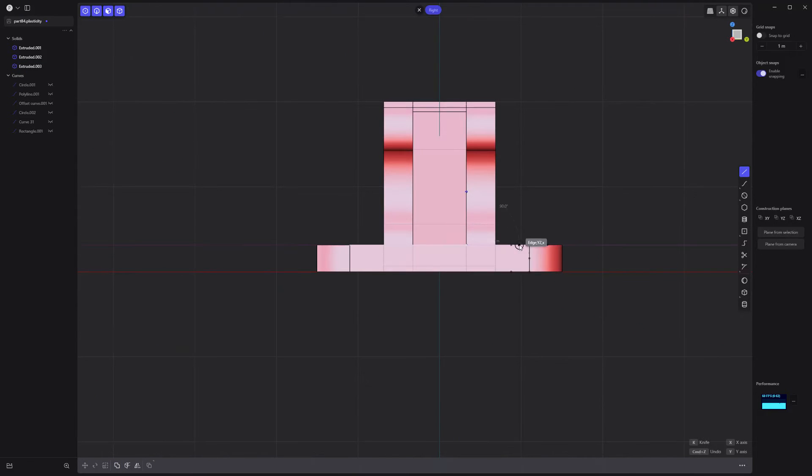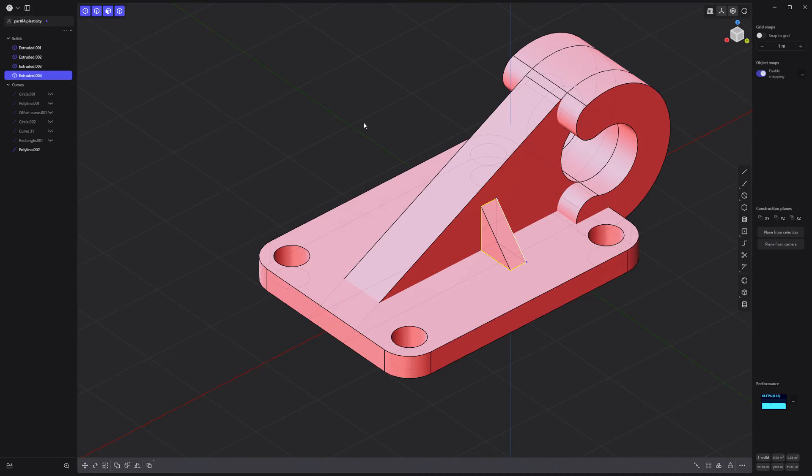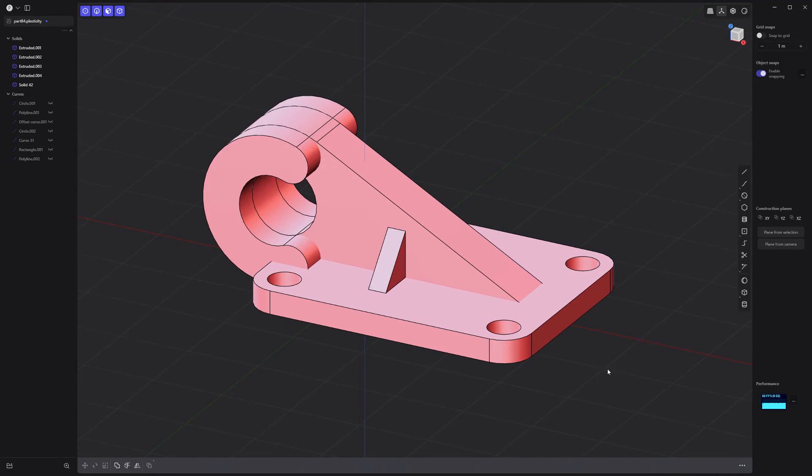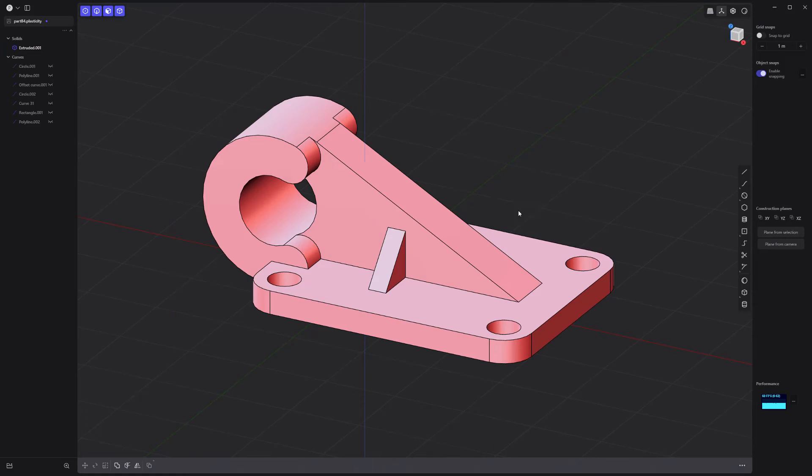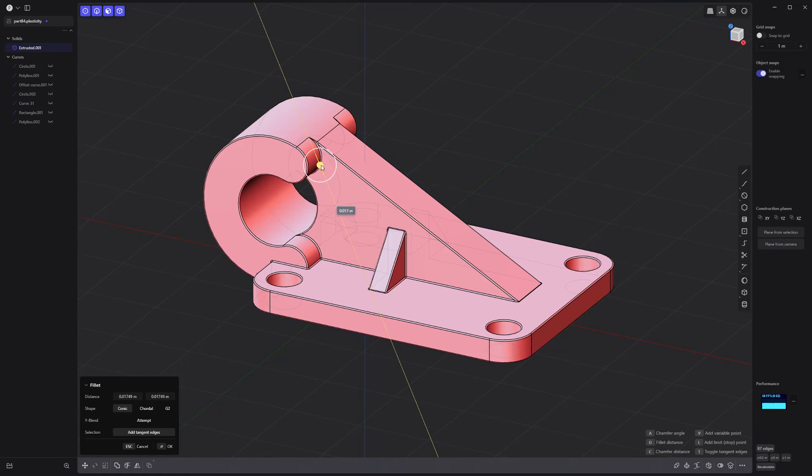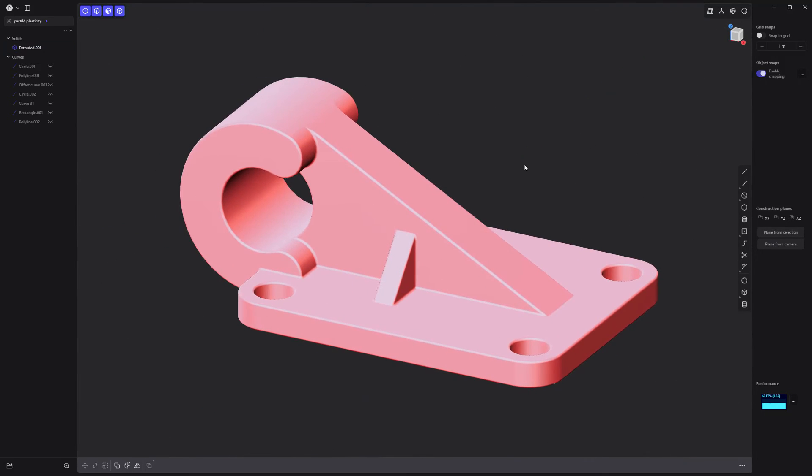Create a triangle curve and extrude the face to make a solid. Mirror the new solid, select all solids and perform a Boolean union, then select all edges, add fillets, and you're all set.